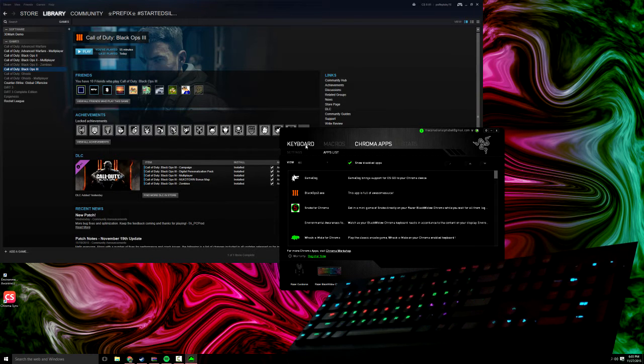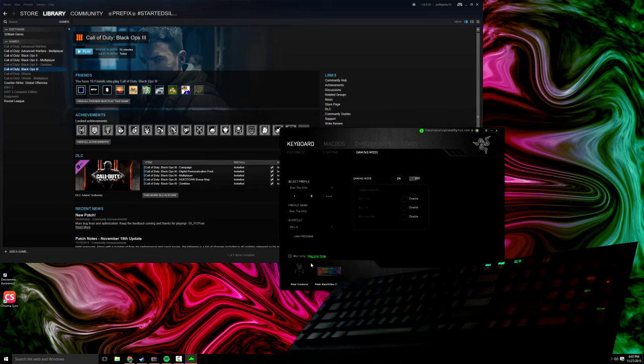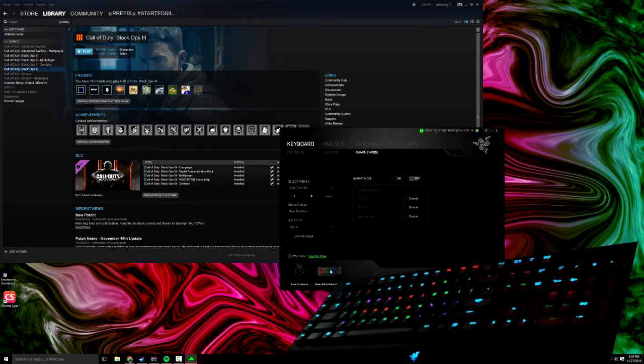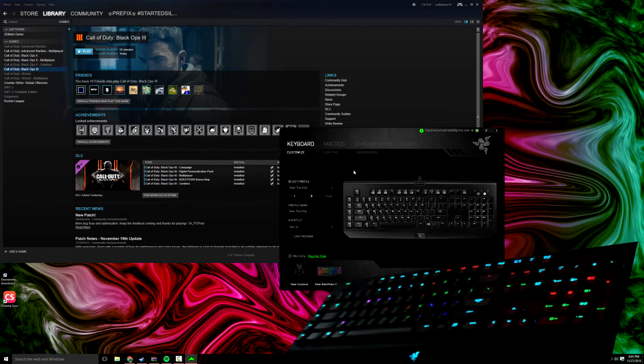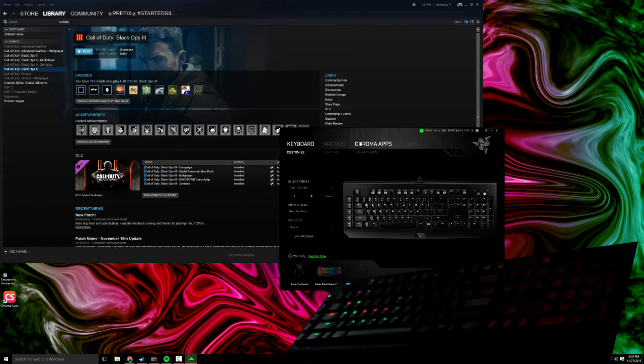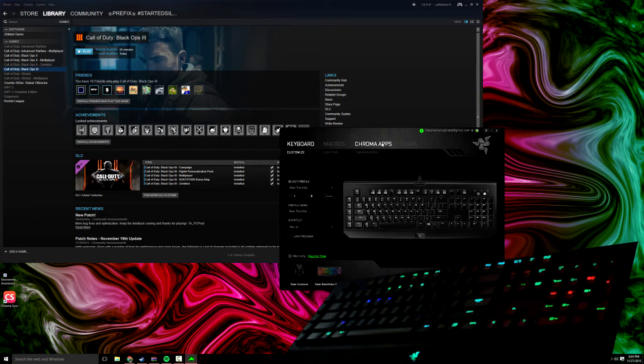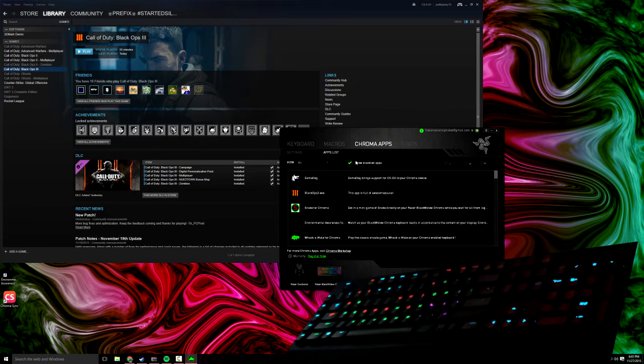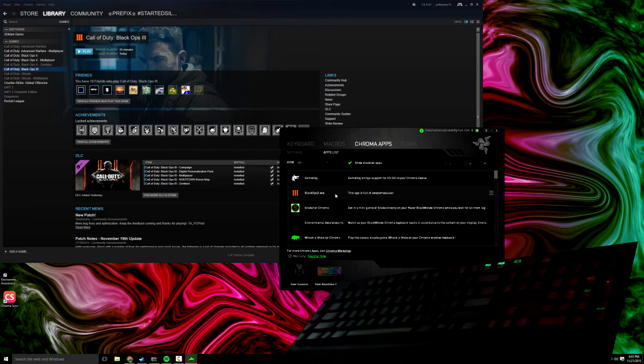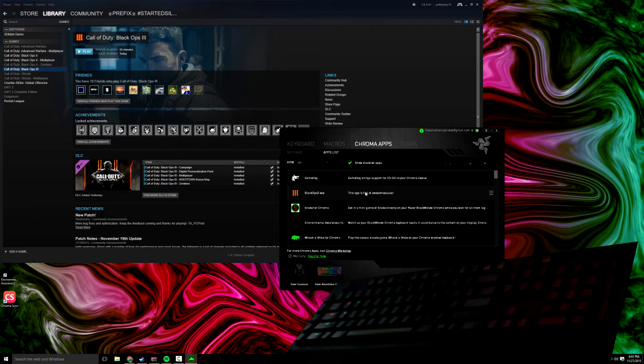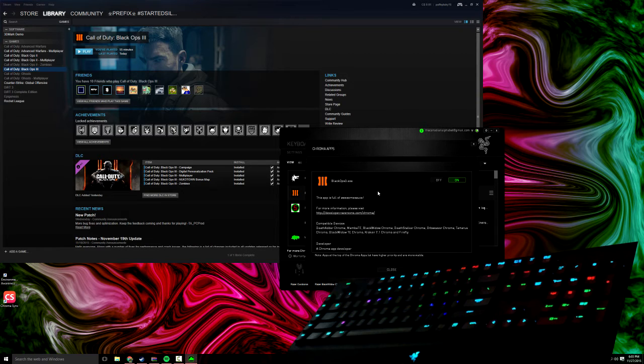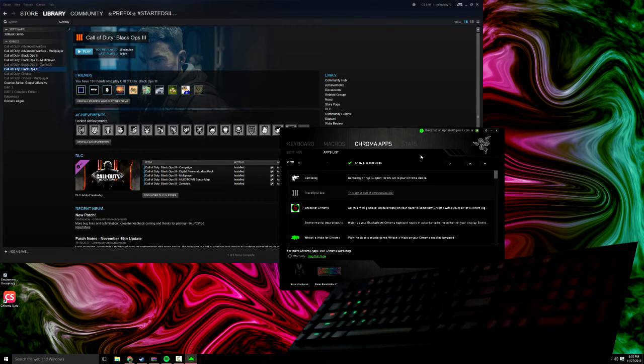I'm already on the screen, but basically this is what it will probably look like. You've got to go up to Chroma Apps and find this Black Ops 3.exe. This installs by default. Just switch it to off, and then everything should be good.